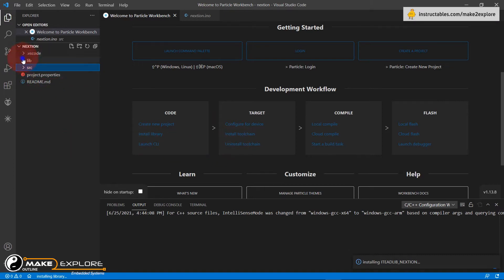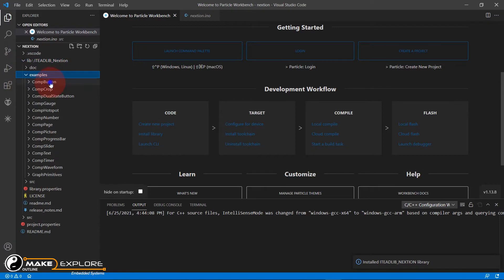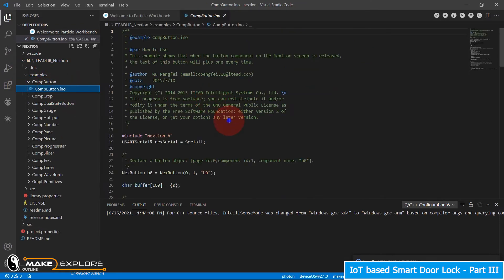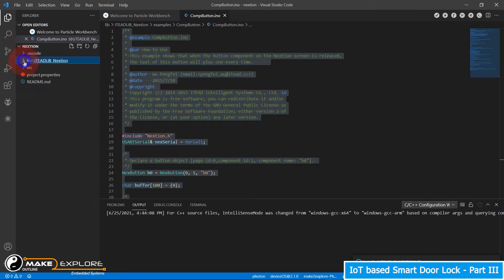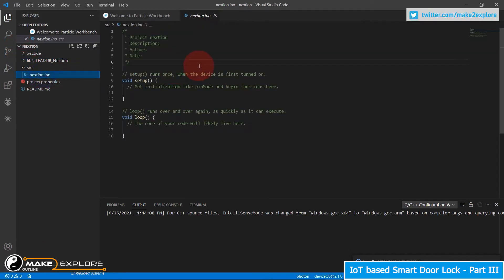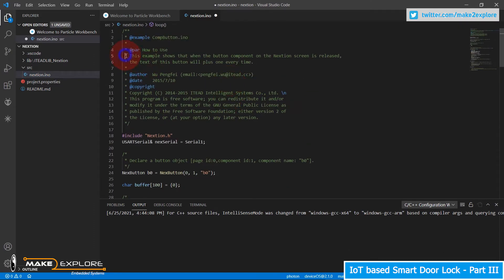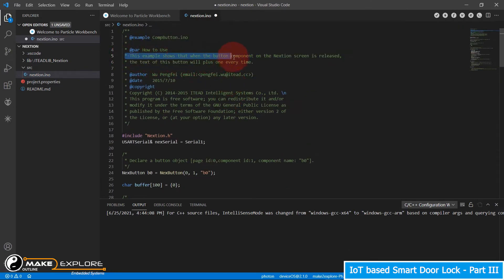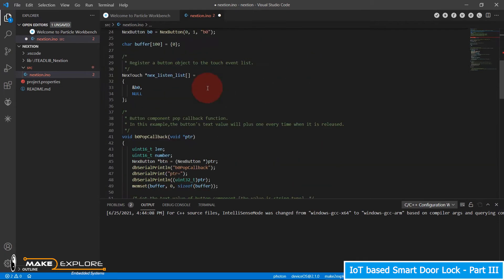Now let's load one example from the library — comp button. Copy this code to our recently created project source file. In the comment, they have explained that this example shows that when the button component on the Nextion screen is released, the text of the button will increment by one every time. So we have to create a Nextion display GUI with one button.